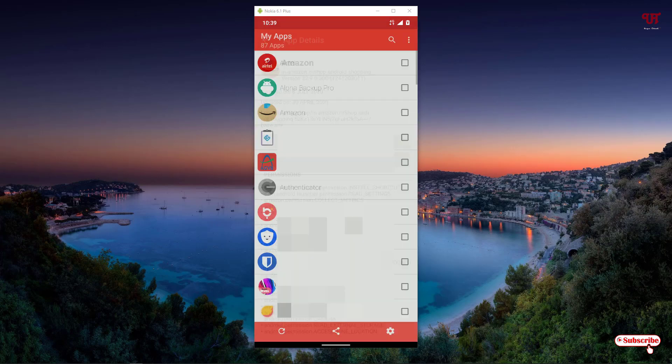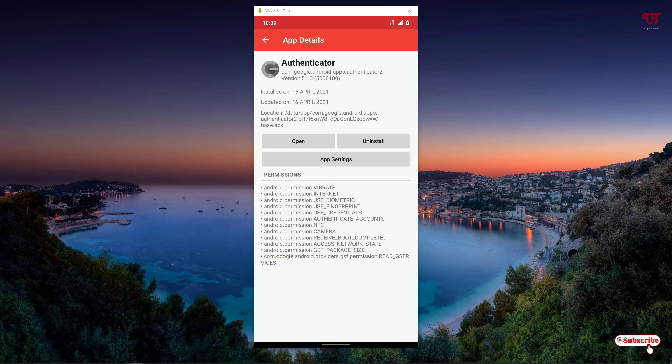Let's check another application, like Authenticator. You can see here, in case of Authenticator, I installed it on 16th April 2021 and updated on 16th April 2021. So using this application, you